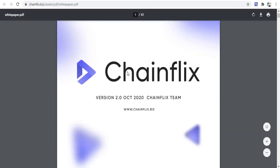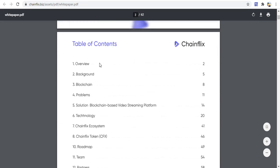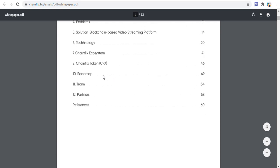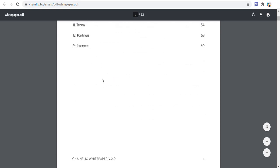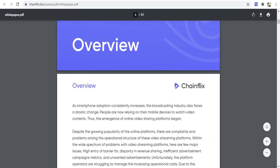On the ChainFix white paper you can see sections covering background, blockchain problems, technology solutions, the blockchain-based video streaming platform, the ChainFix token CVX, the ChainFix ecosystem, technology roadmap, and other information.